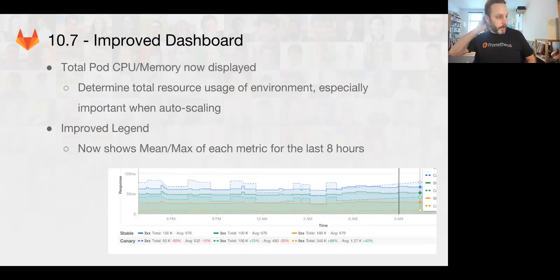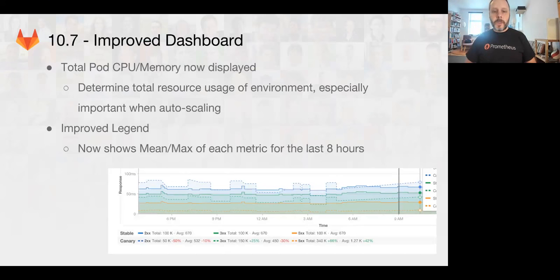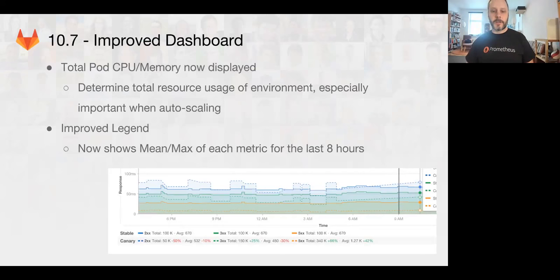So 10.7 we did some good stuff. We had some improvements to the dashboard so that we can see more information about the pods and the deployments in people's jobs.